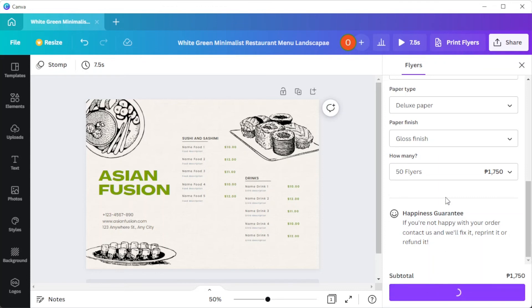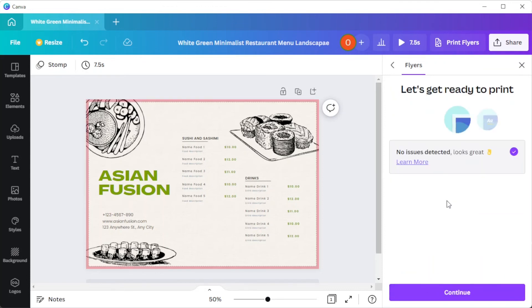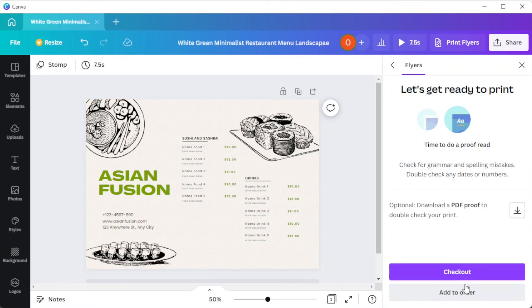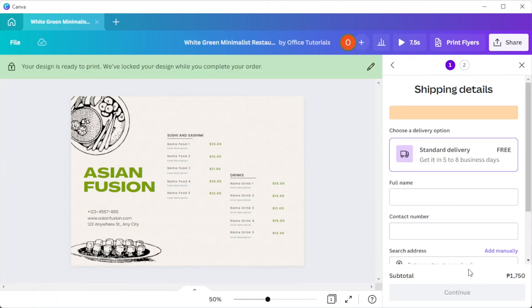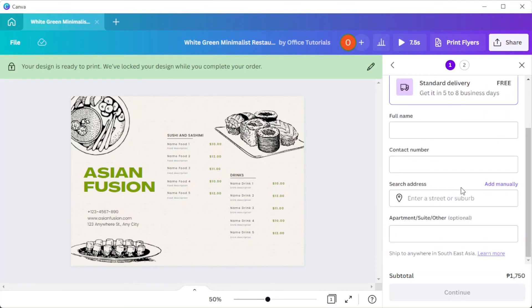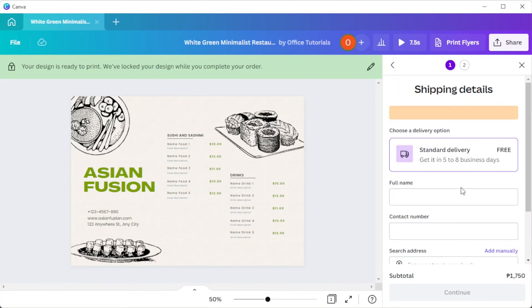Once you're satisfied, you can now fill out the billing requirements as well as the shipping requirements, and the menu will be delivered to your doorstep. And you're done!